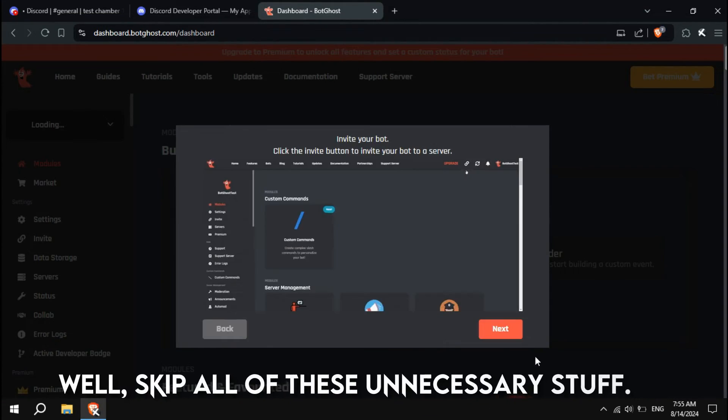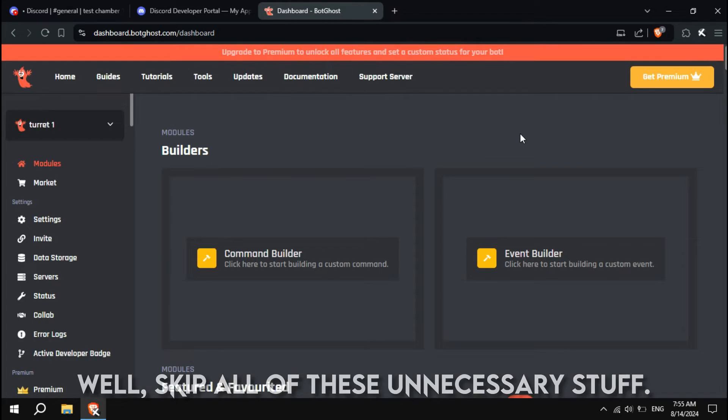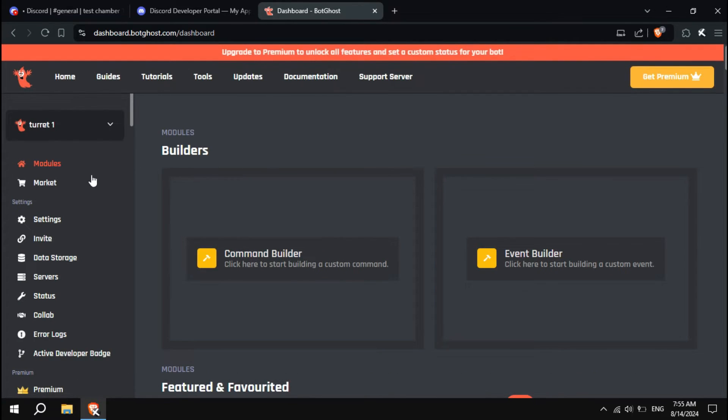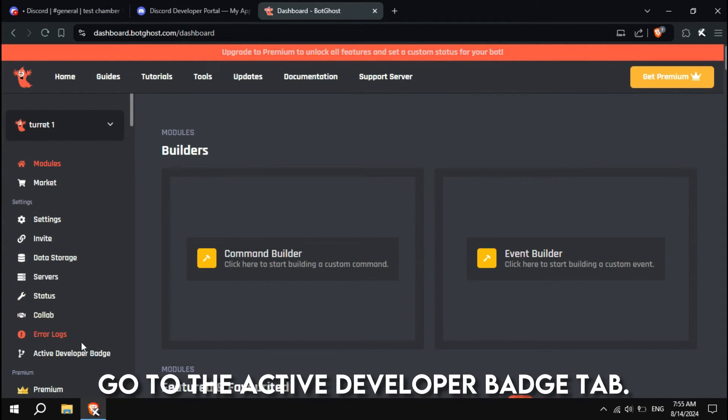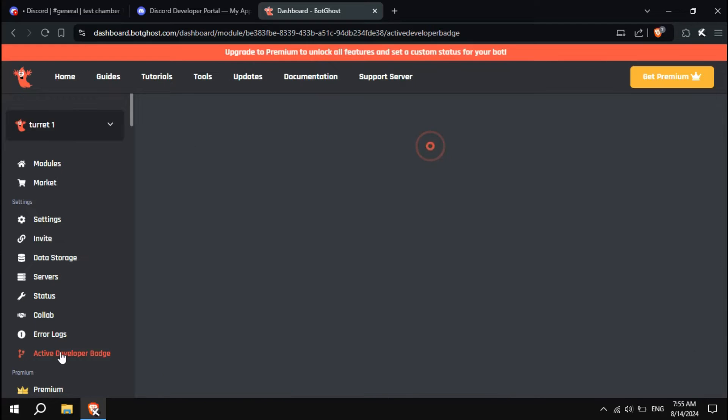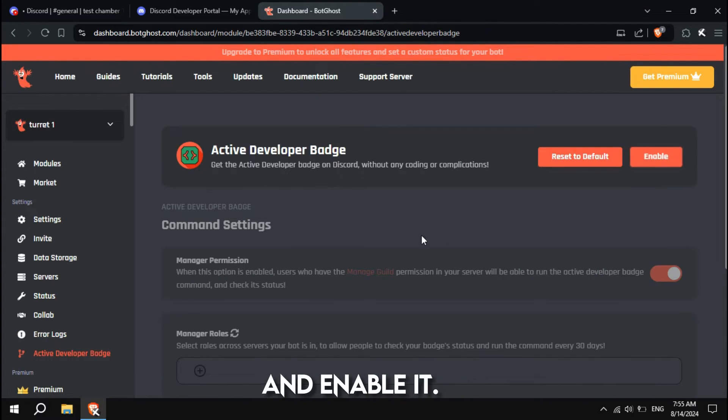Well, skip all of these unnecessary stuff. Go to the Active Developer Badge tab and enable it.